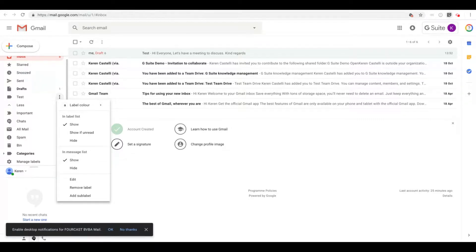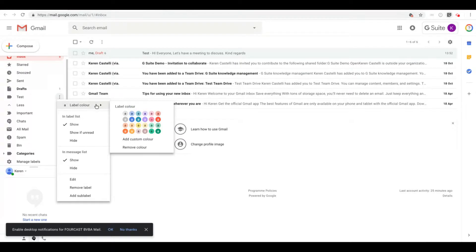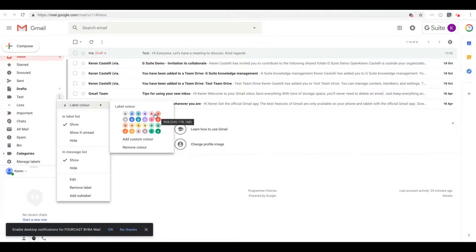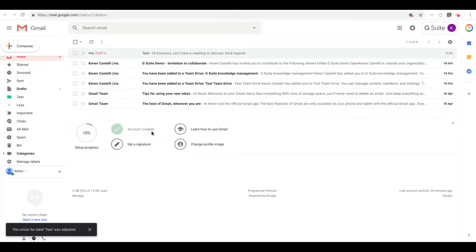As you click on them, you'll see the possibility to give the label a color. For example, if you want to do that, just go on label color and select the color of your choice. I'm going to give this label the color green.